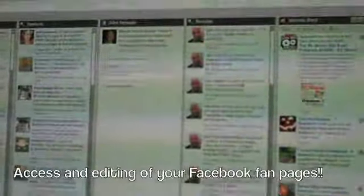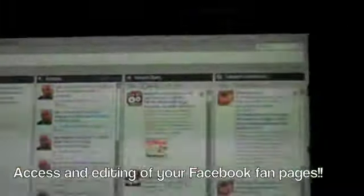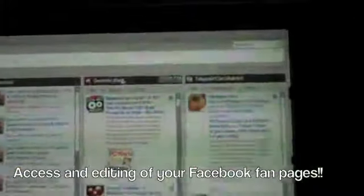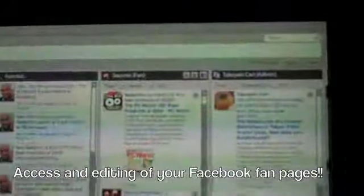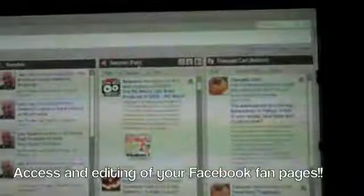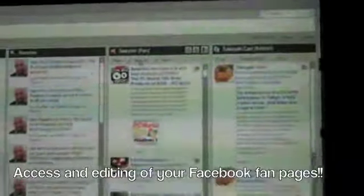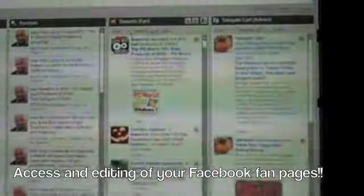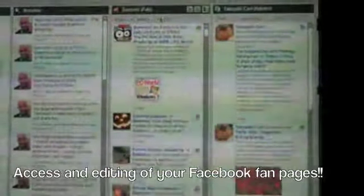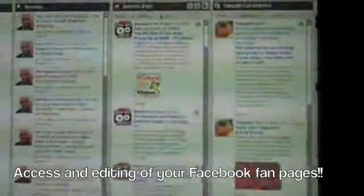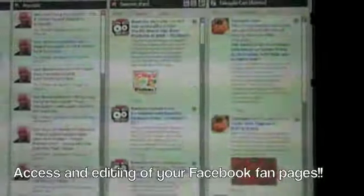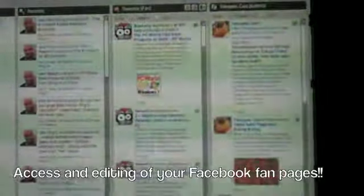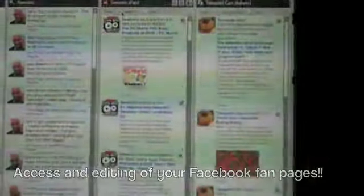So the other thing also that we have here is our Seismic fan page. So we have access to our fan pages and we can filter out. I can see all the ones that I've published as Seismic in our fan page.